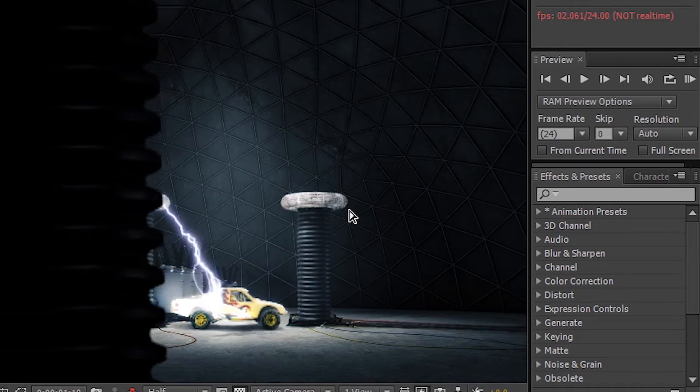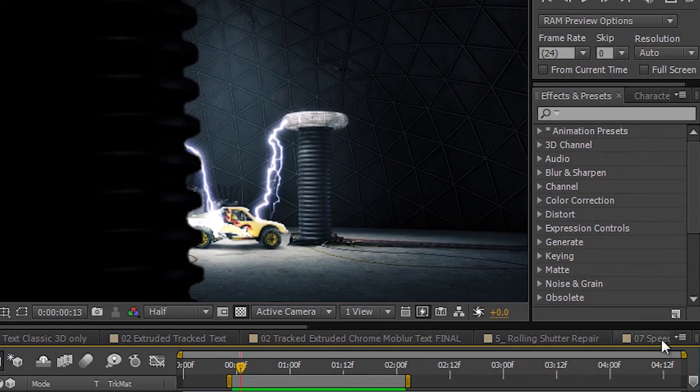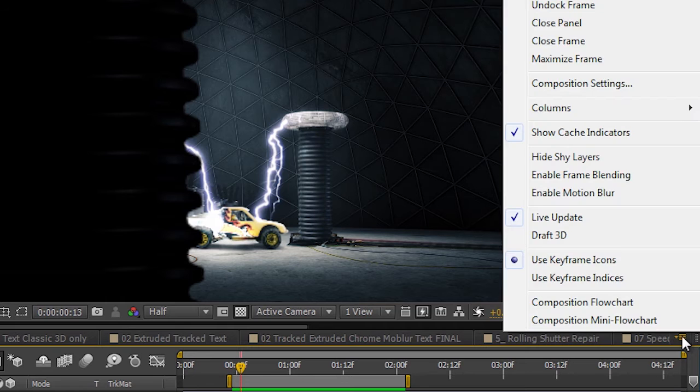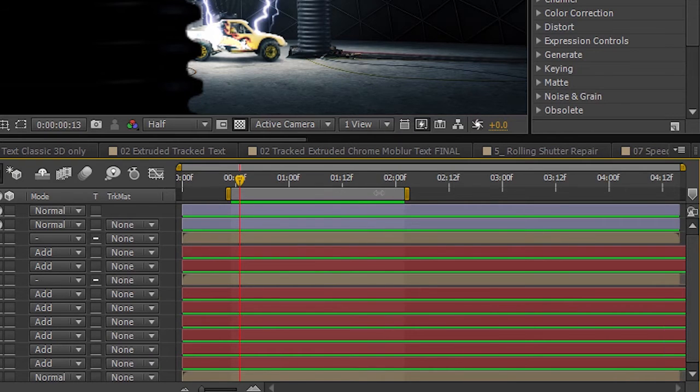The whole point though is that in this case, with the global performance cache, we have something new. If I scroll down here and show you the cache indicators, you can see that there's a lot of RAM for each layer now, as well as the frame.